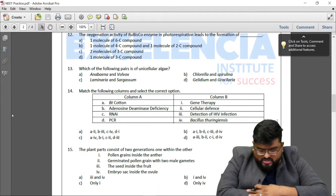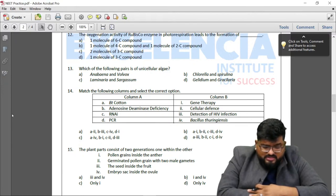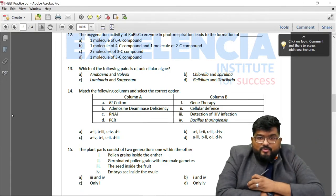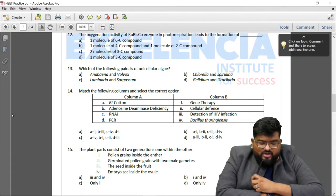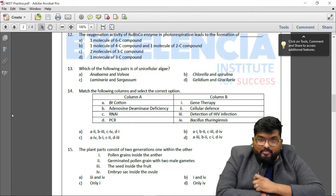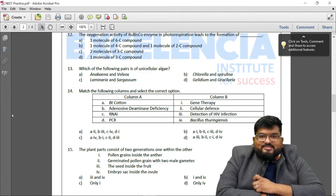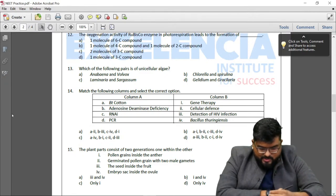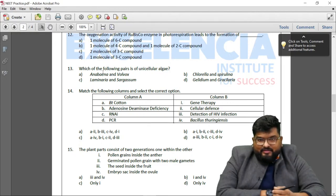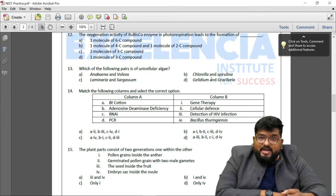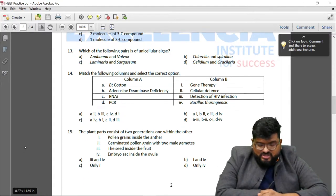Question 13: Which of the following pairs is of unicellular algae? The answer is Chlorella and Spirulina. Anabaena is a cyanobacterium. Gelidium and Gracilaria are red algae. Laminaria and Sargassum are brown algae.